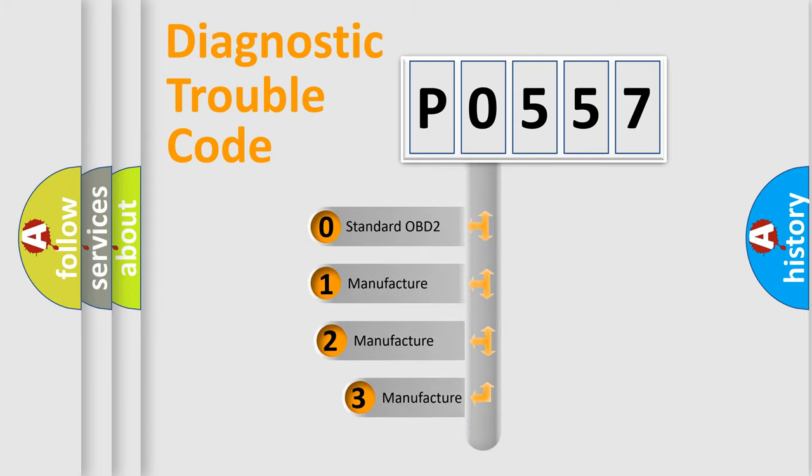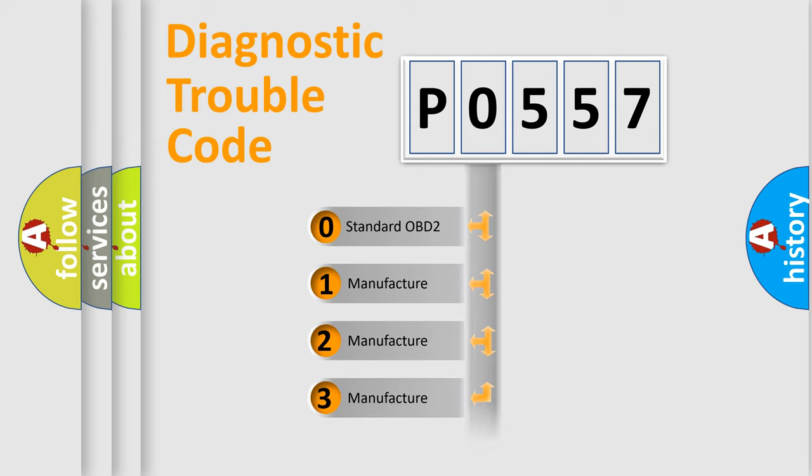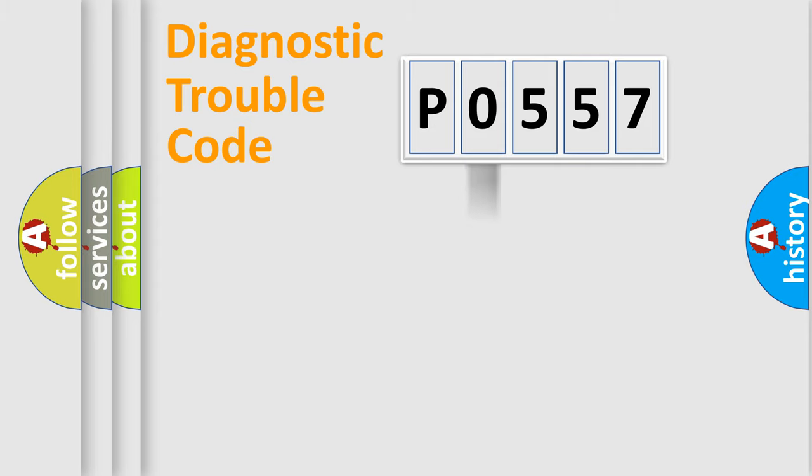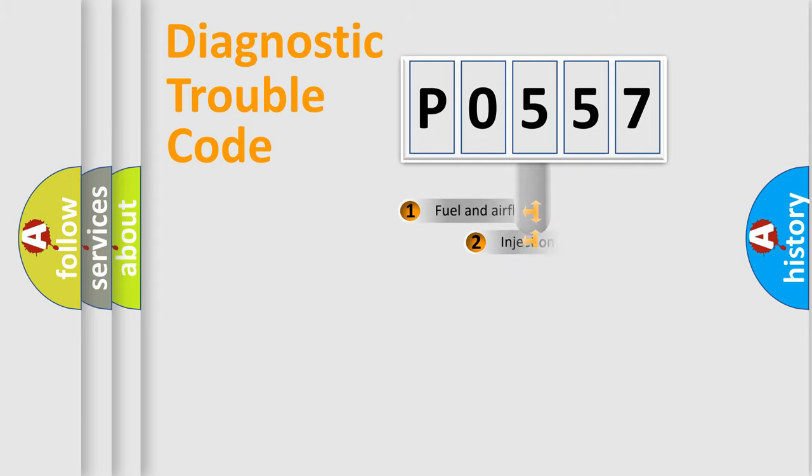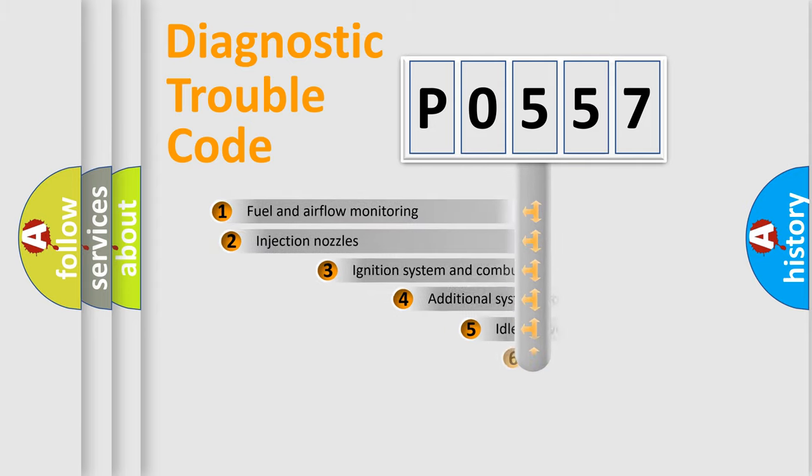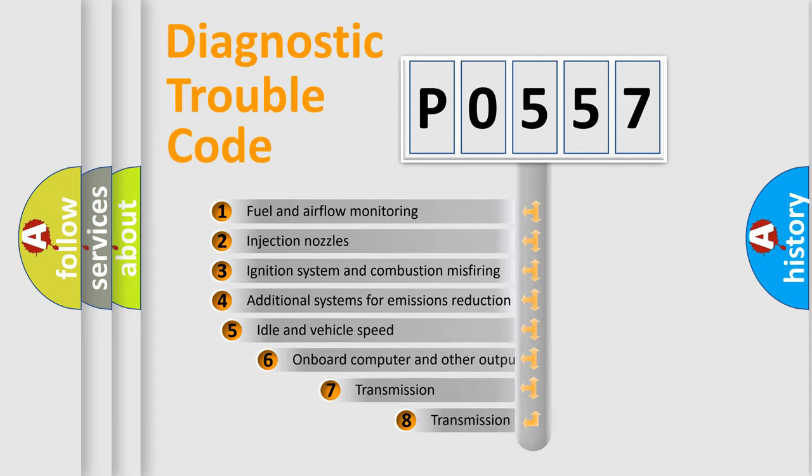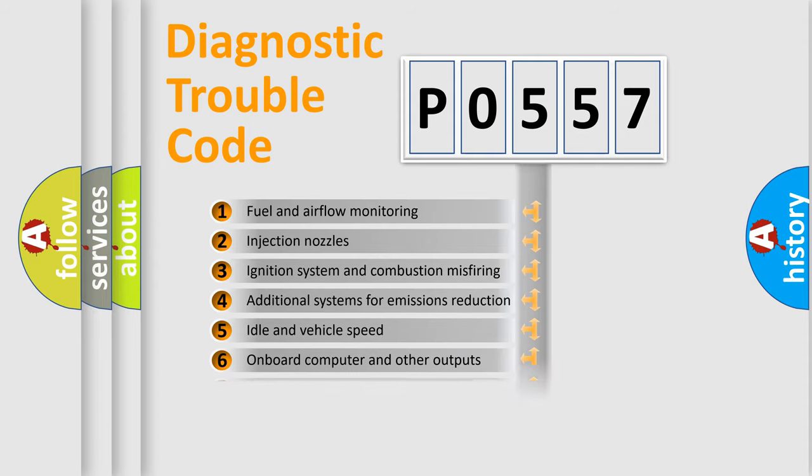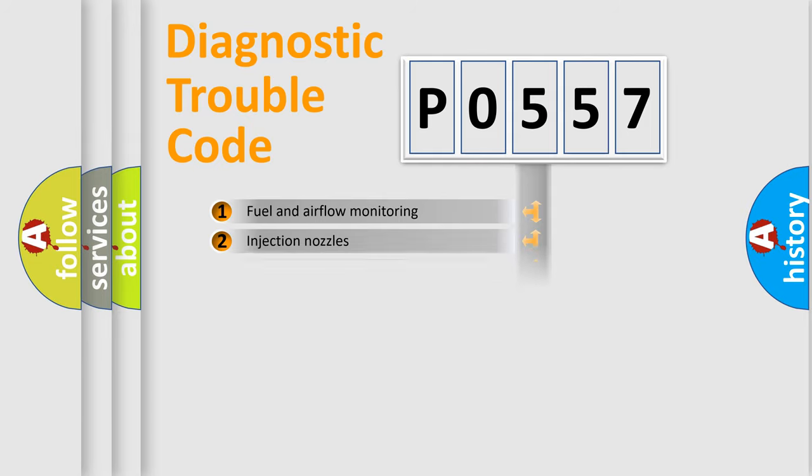If the second character is expressed as zero, it is a standardized error. In the case of numbers 1, 2, or 3, it is a manufacturer-specific expression. The third character specifies a subset of errors. The distribution shown is valid only for the standardized DTC code.